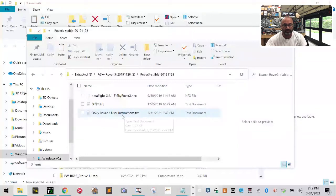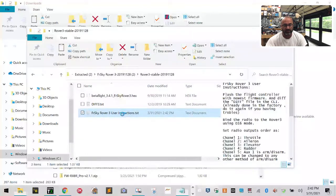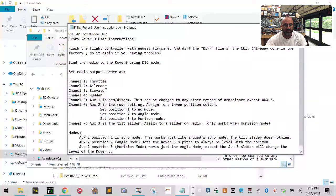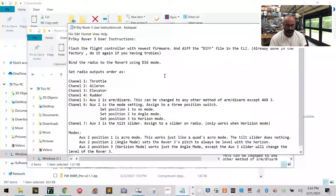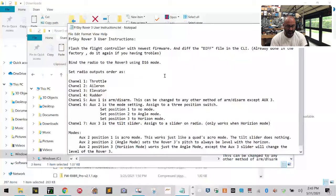First, open the instructions file to see what they want you to do. They want you to set your outputs in a specific order. Let's power up the radio. The instructions want us to use the TAER channel order, which is what I normally use, though some people use AETR.